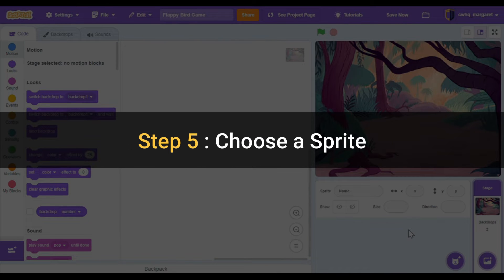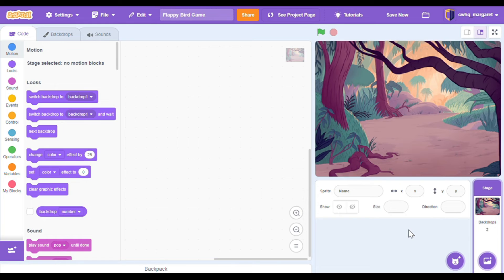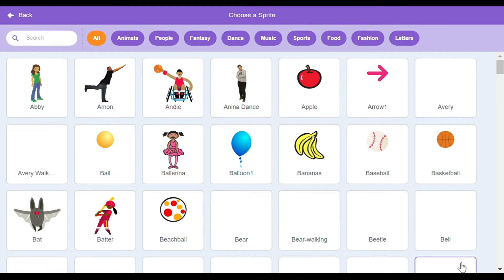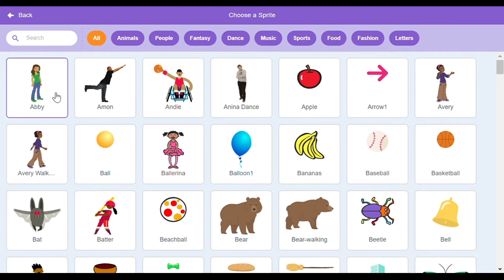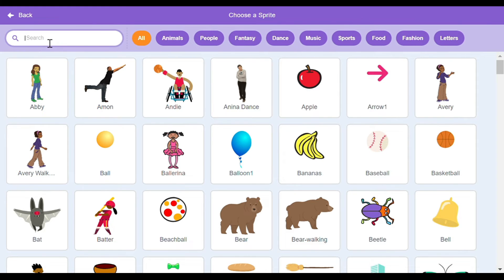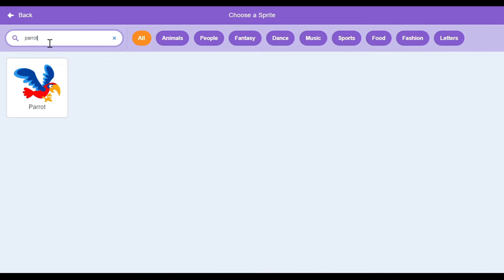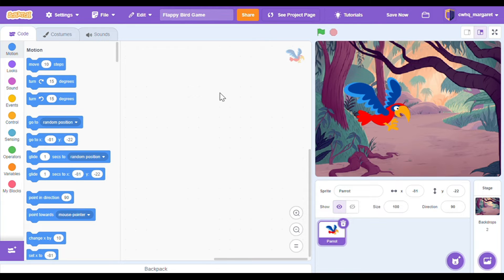Step five: choose a sprite. Now let's add a sprite. Let's hover over the sprite cat and we're going to say choose a sprite. You get this awesome library of different sprites that you can use. If you search at the top I'm going to use the parrot sprite for our flappy bird. Click on the parrot.